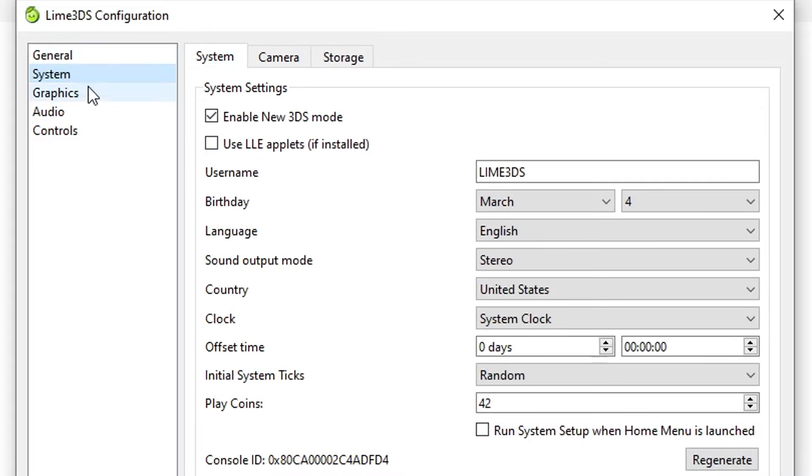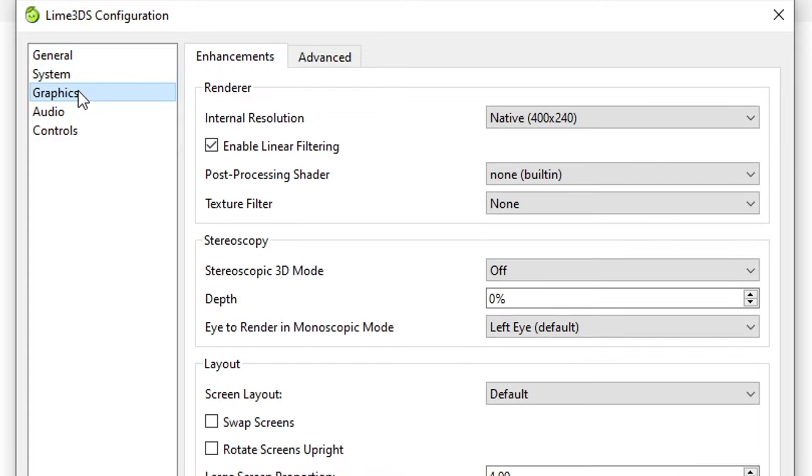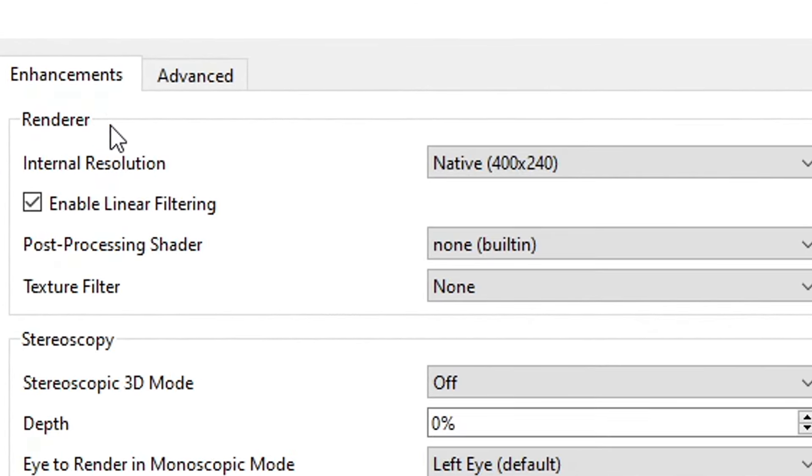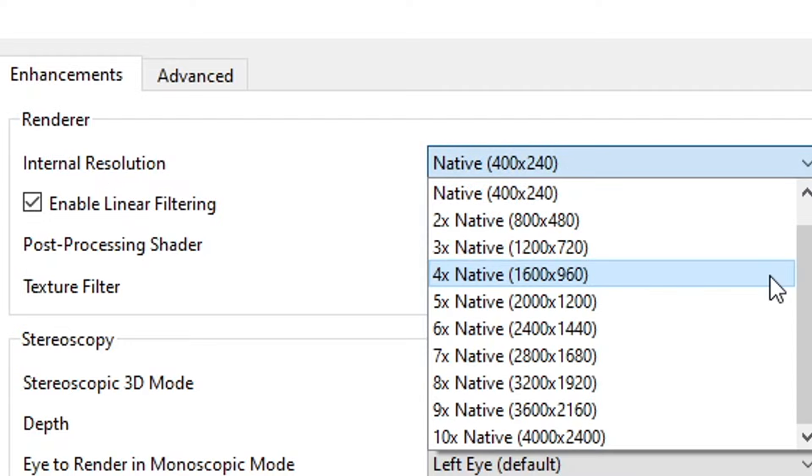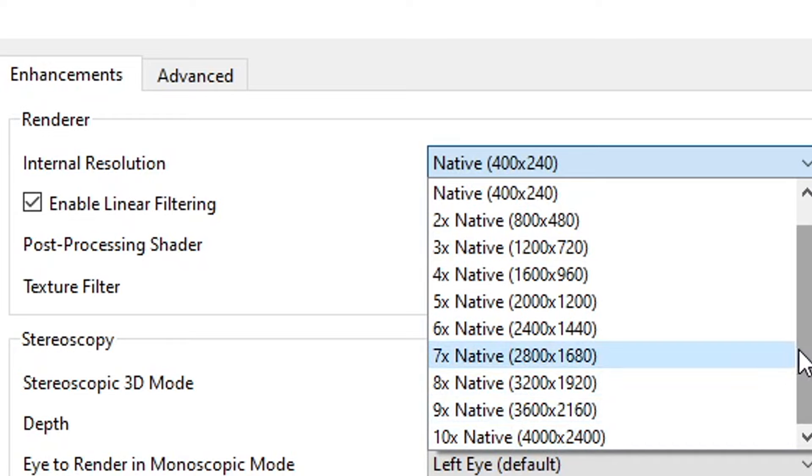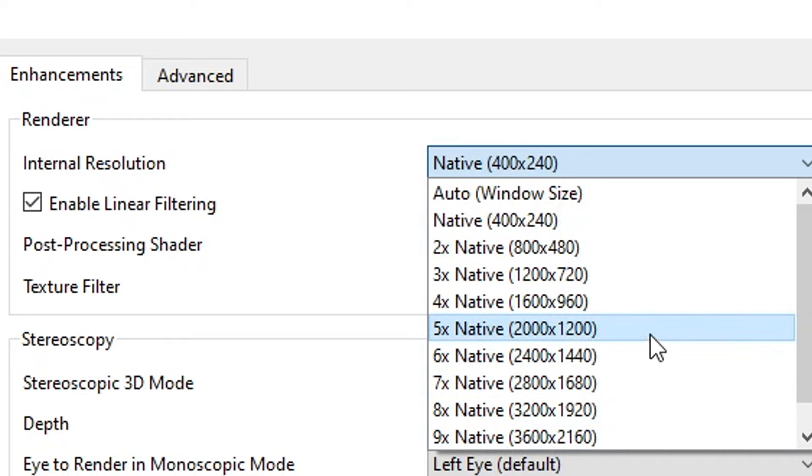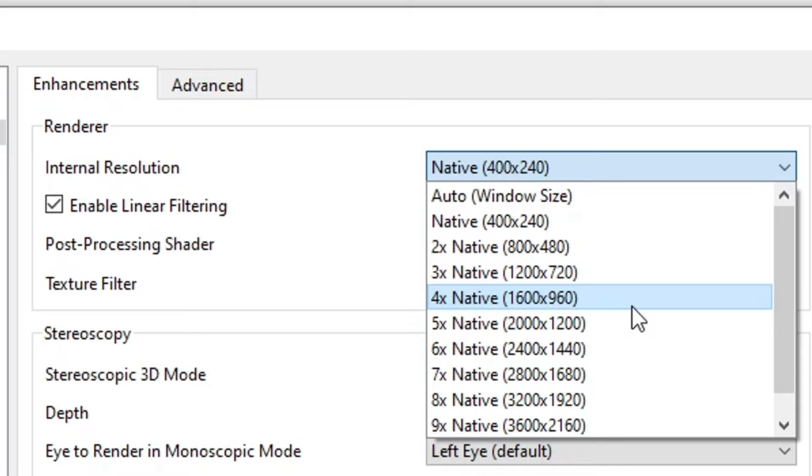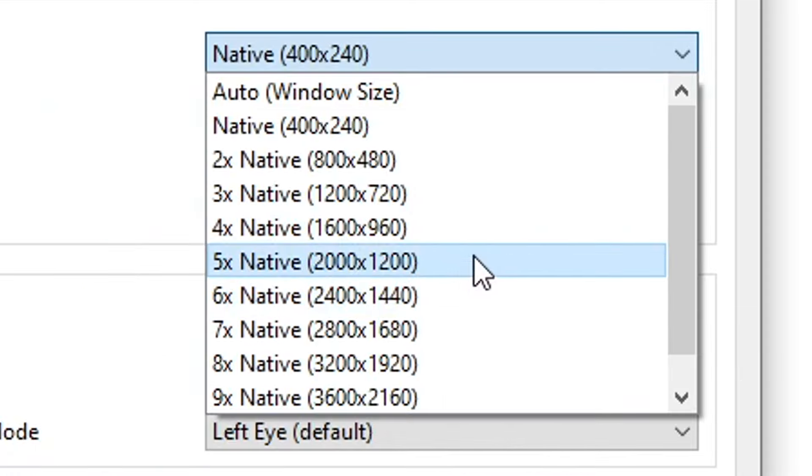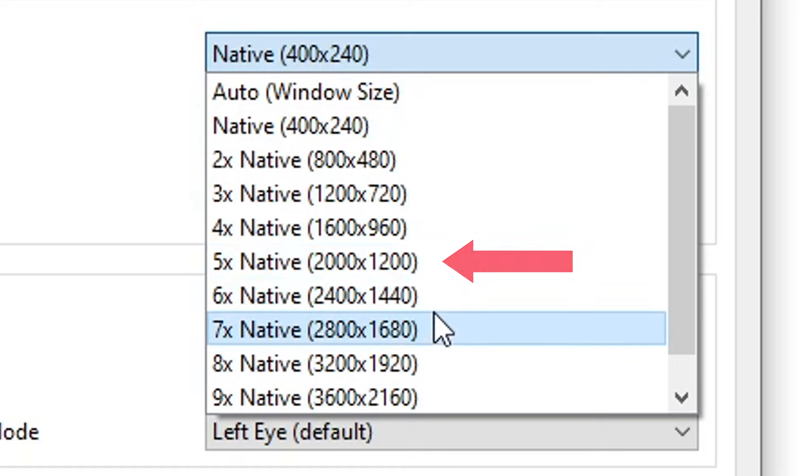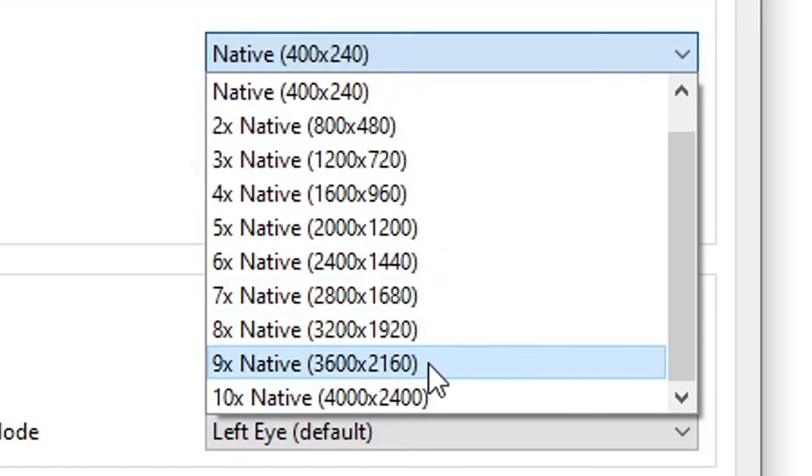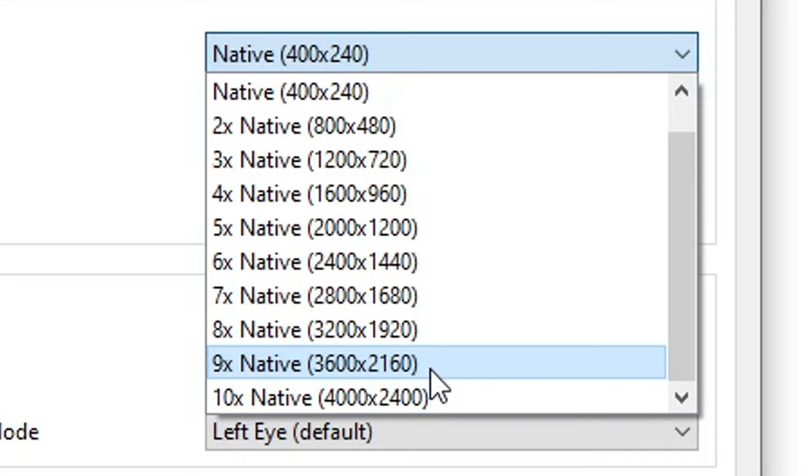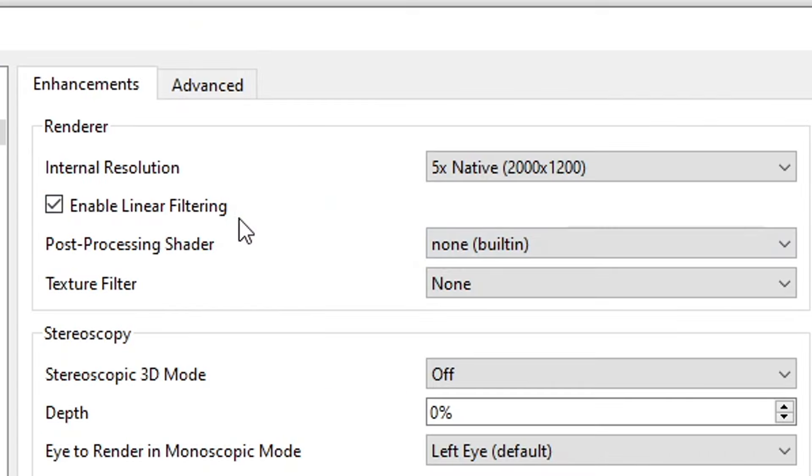Now on the Graphics tab here under the Enhancements, the first thing we're gonna change is the internal resolution of the emulator. It can go all the way to 10 times the native resolution. You'll notice that these are not the standard resolutions that we are used to. That's because like a 3DS, this emulator has to work on two screens. So ideally you should pick a resolution that is close to the monitor that you have. In my case I have a 1080p monitor, so 5x native is the one that I should go with here. But you can go even higher too if you have extra power on your PC. The emulator will render at that resolution but it will be fit to your monitor.